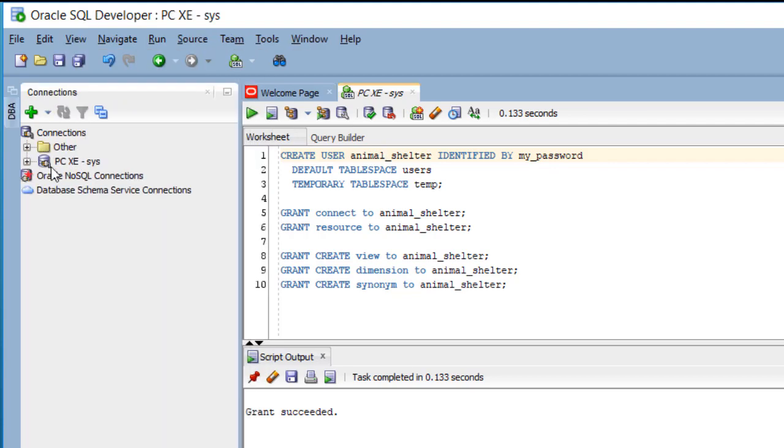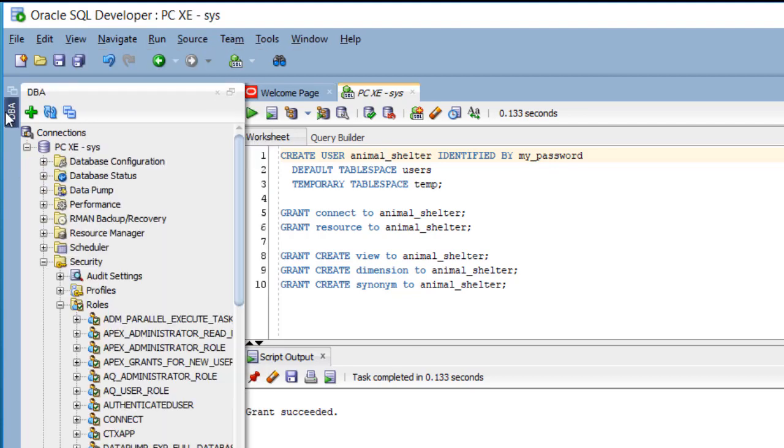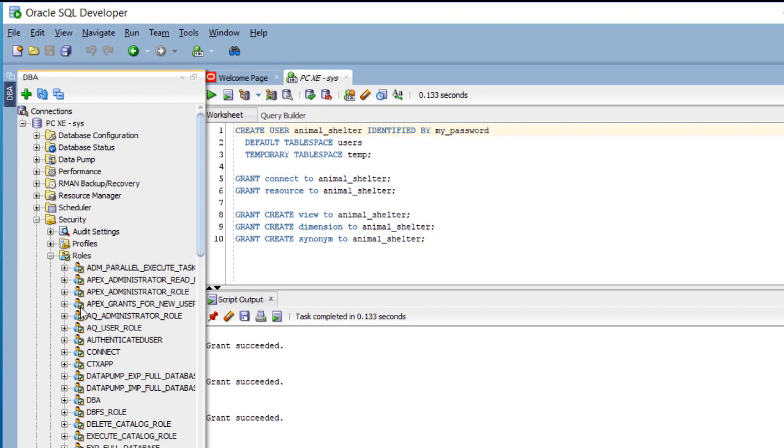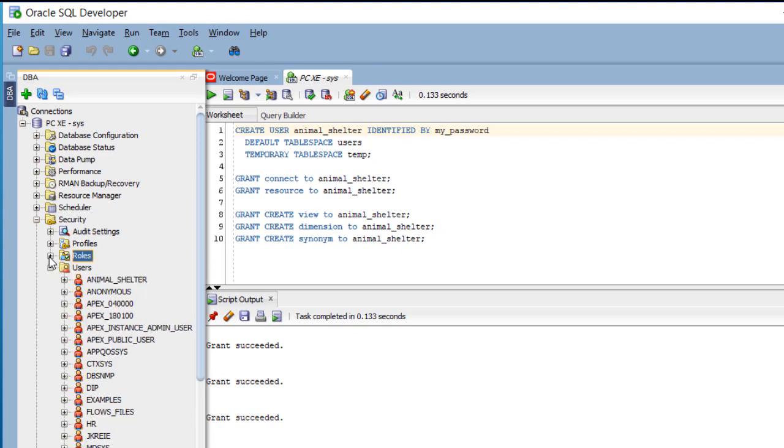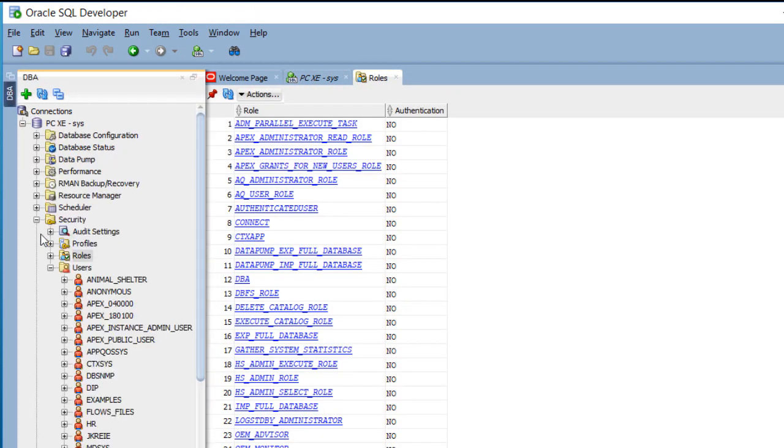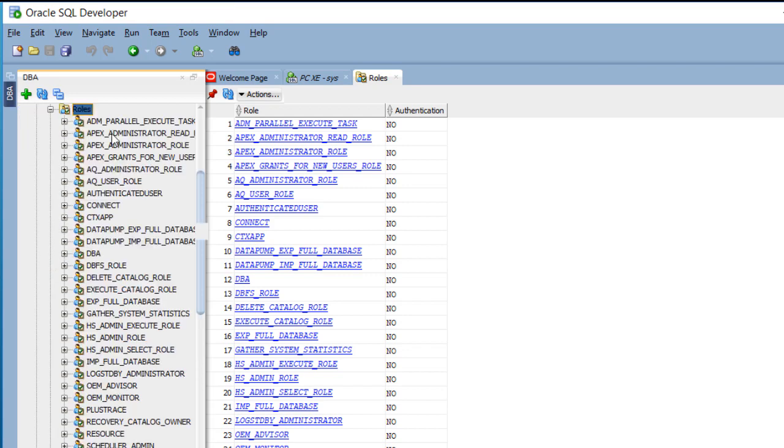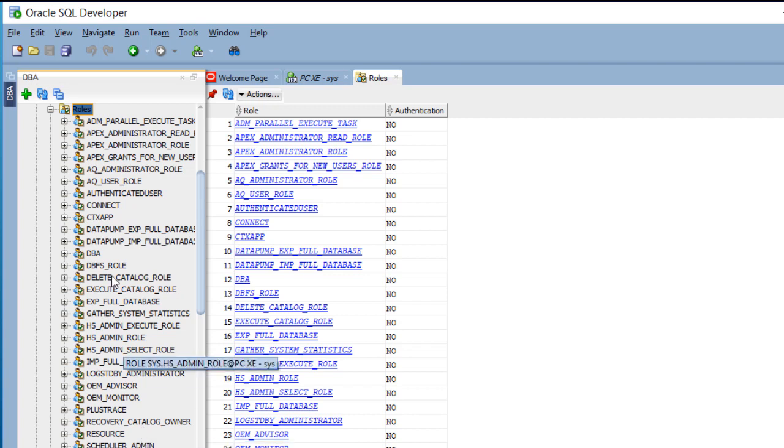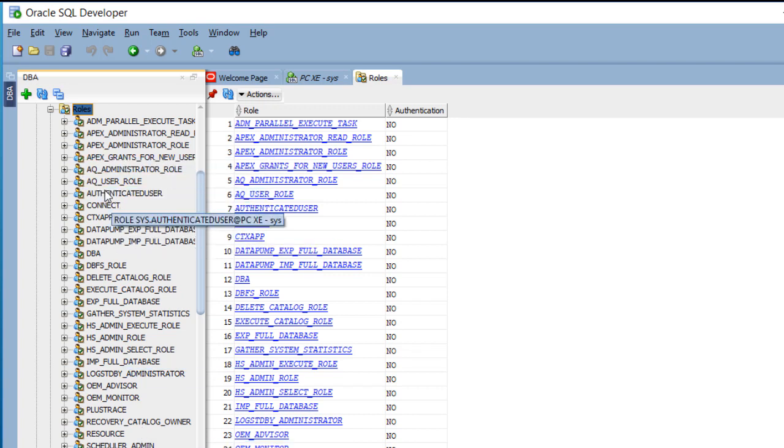I'm in the DBA tab, and you can see that I have roles. You can expand those, and there are a lot of roles. These are created when you install Oracle. But I want to use Connect, which will allow the user to connect to the database using SQL Developer, for example.